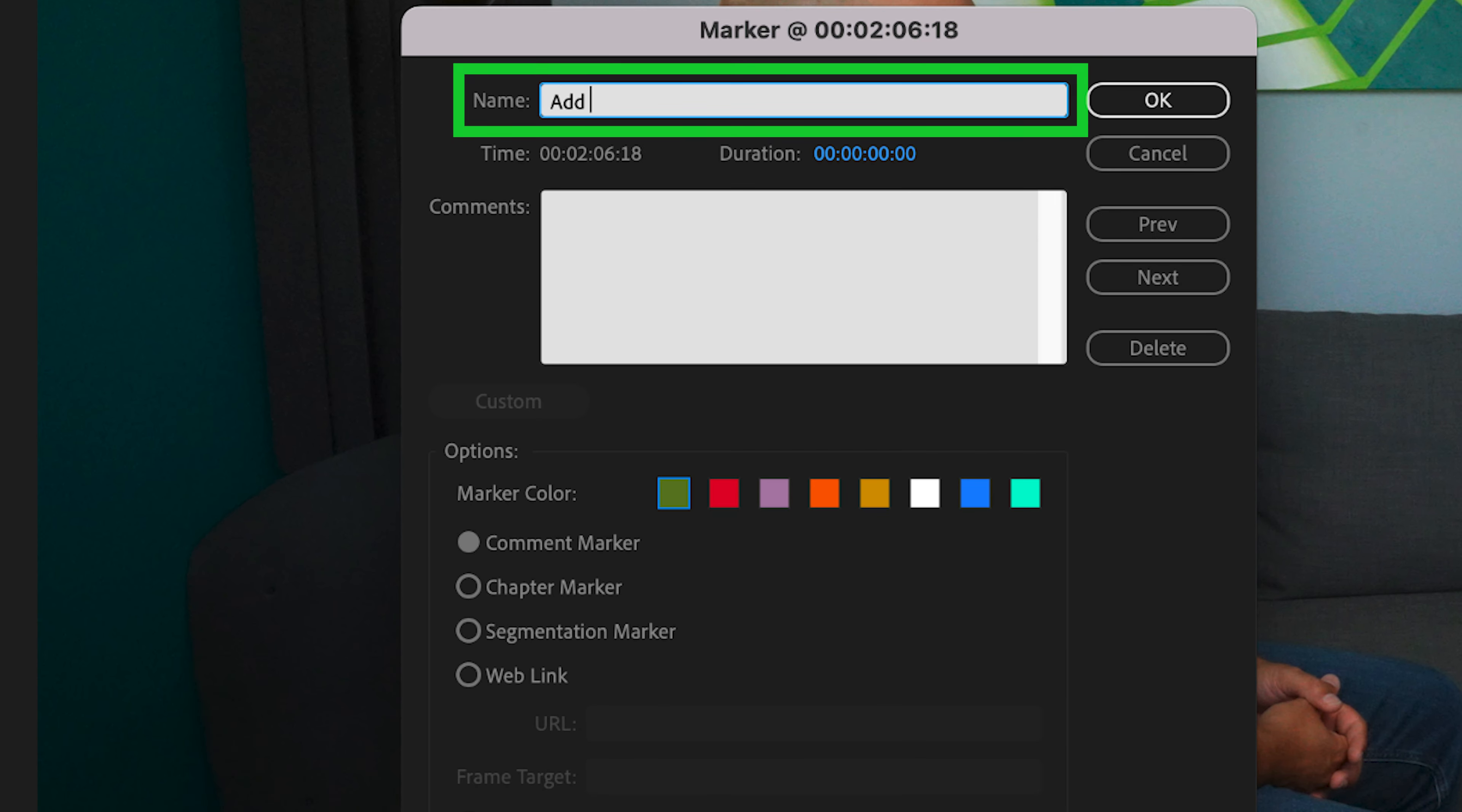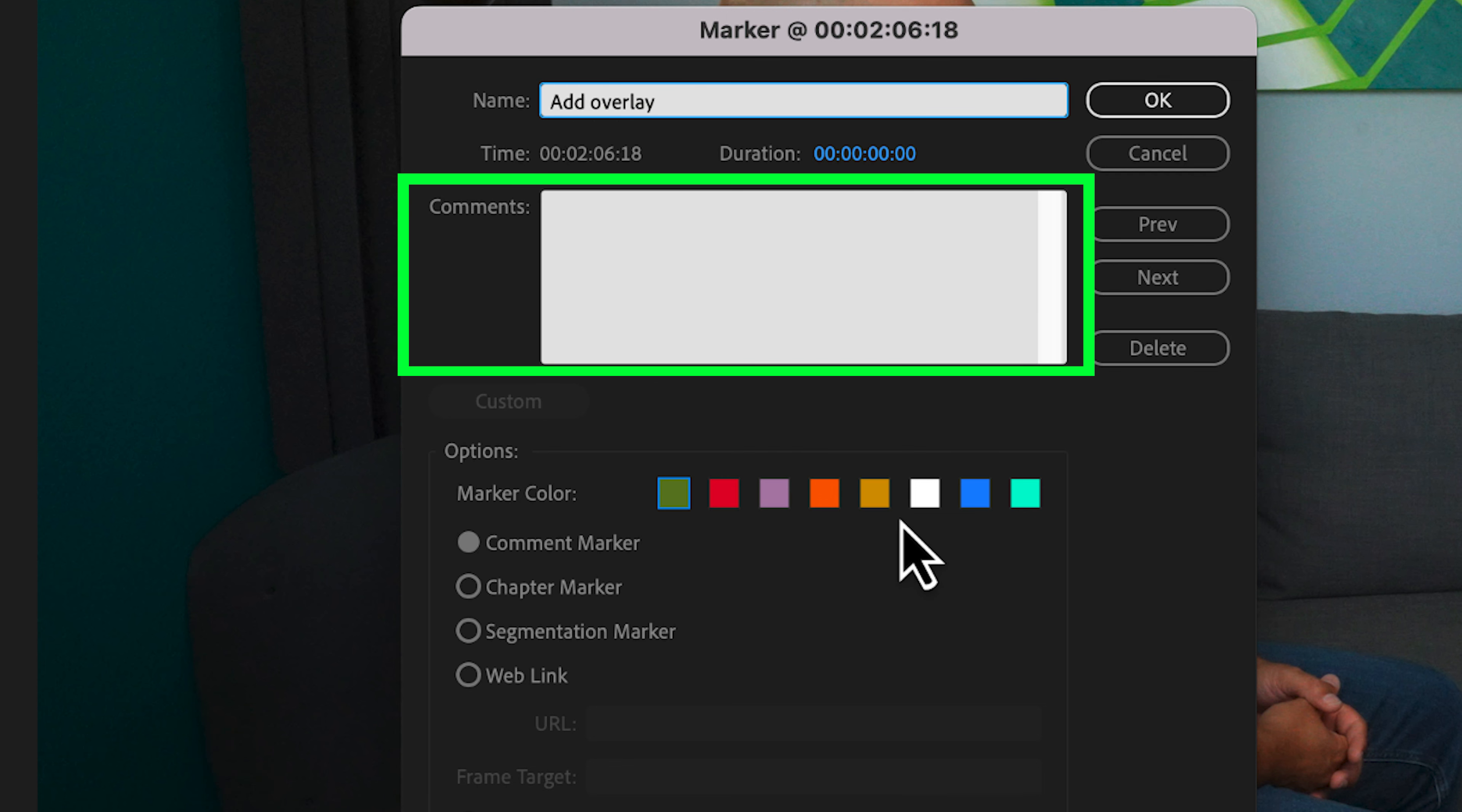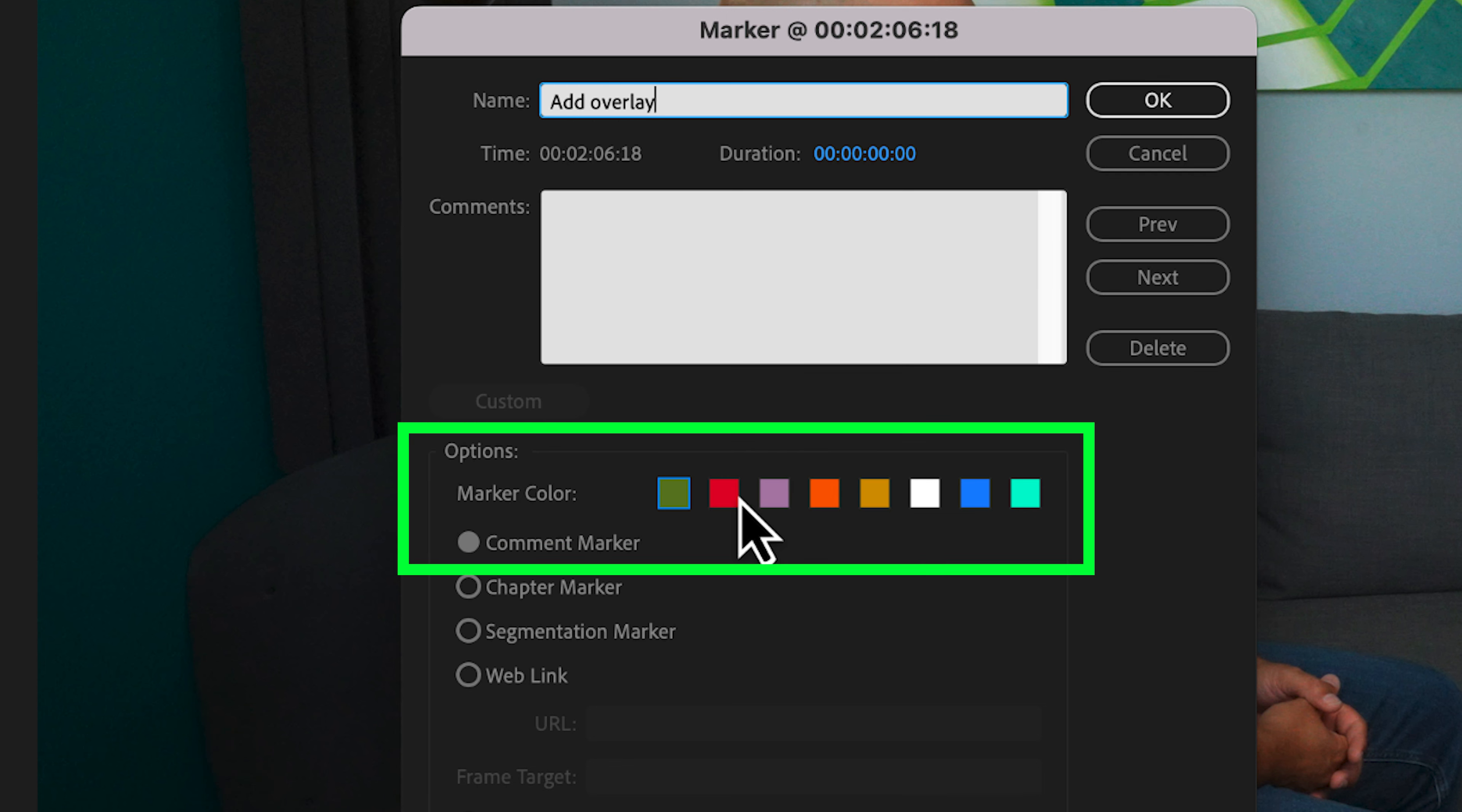By double clicking the marker, it brings up this menu where you can add notes and leave comments, and you can also change the color of the marker.